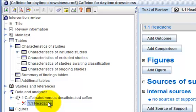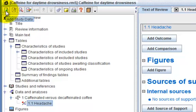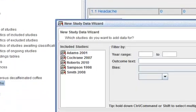Select an outcome and click on the add study button on the toolbar to add new study data to the outcome.